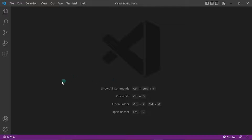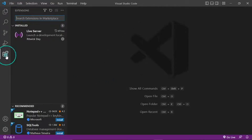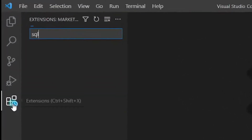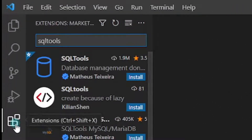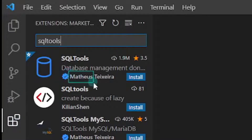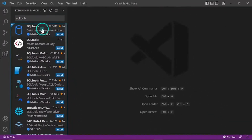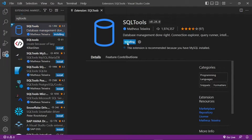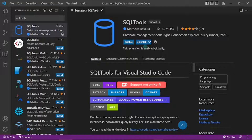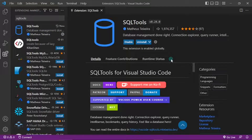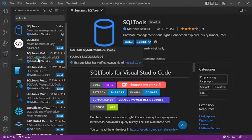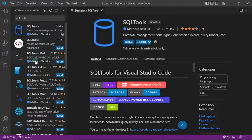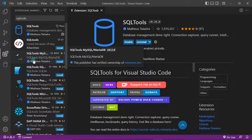Come right here to VS Code and click on the Extensions icon. Search for the extension 'SQL Tools.' The first one that shows up is by Mathews — go ahead and click on that and install it. Next, we need to install the driver for MySQL. You can install it directly from here. On the same list you'll also see 'SQL Tools MySQL/MariaDB' — this is the second one to install.